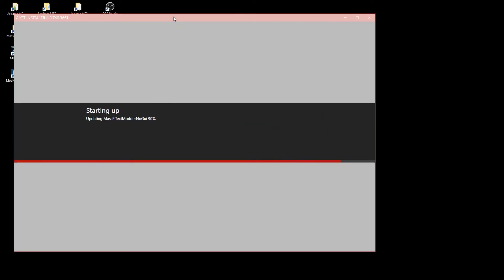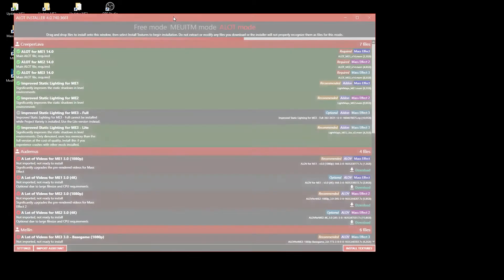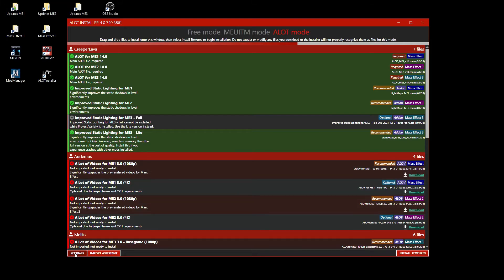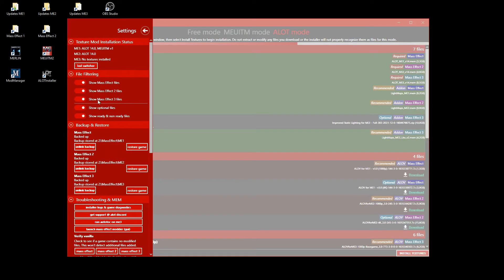When I find issues, I report them on Discord. If you do not want to test beta stuff, you are perfectly fine with the default blue ALOT installer.